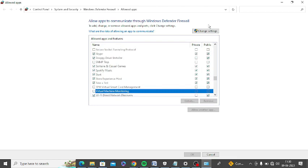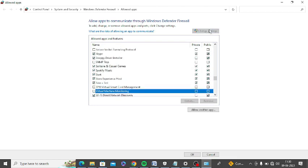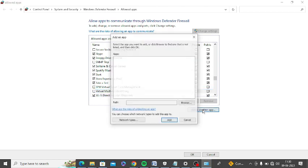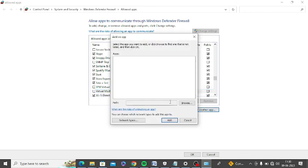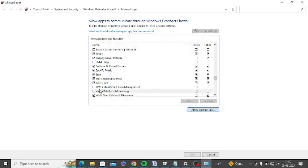If you do not find it here, click 'change settings' and then 'allow another app.' You can simply find it on your PC. It's showing for me, so I have turned it on.